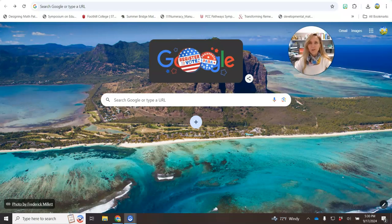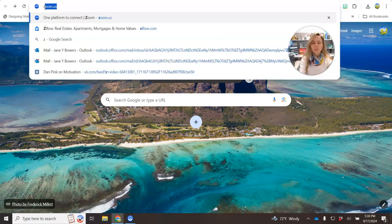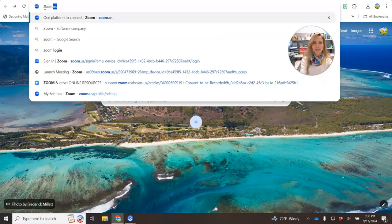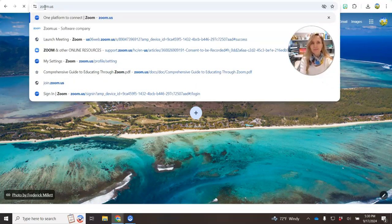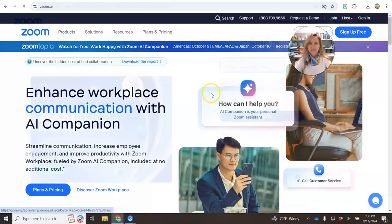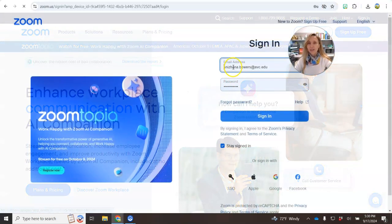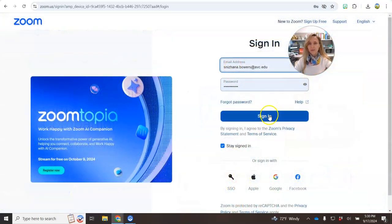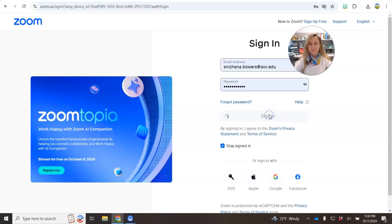In this video I will show you how to make a recording in Zoom. Go to zoom.us, click sign in, and log in with your AVC credentials.